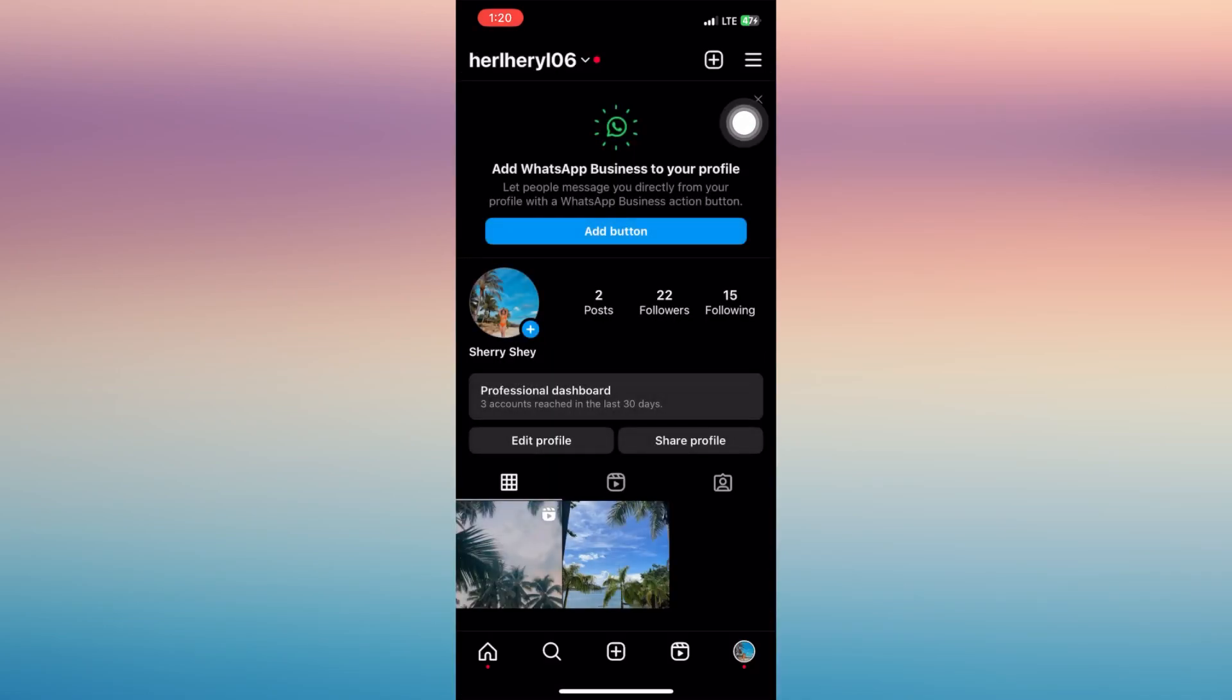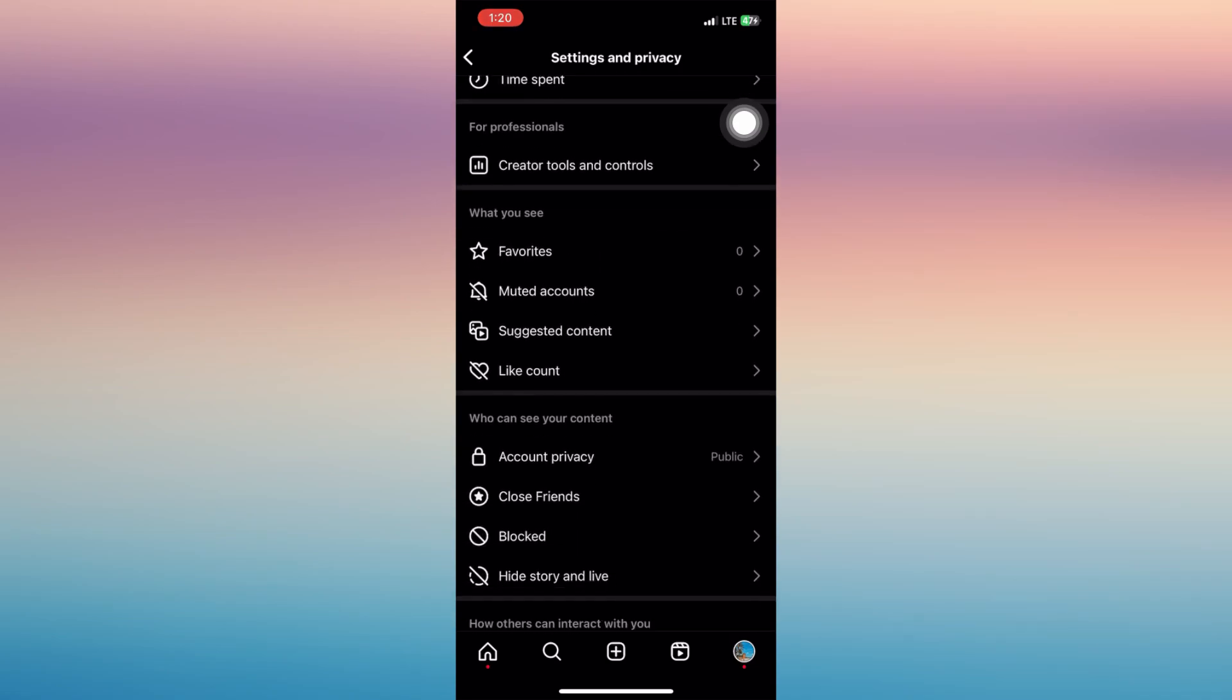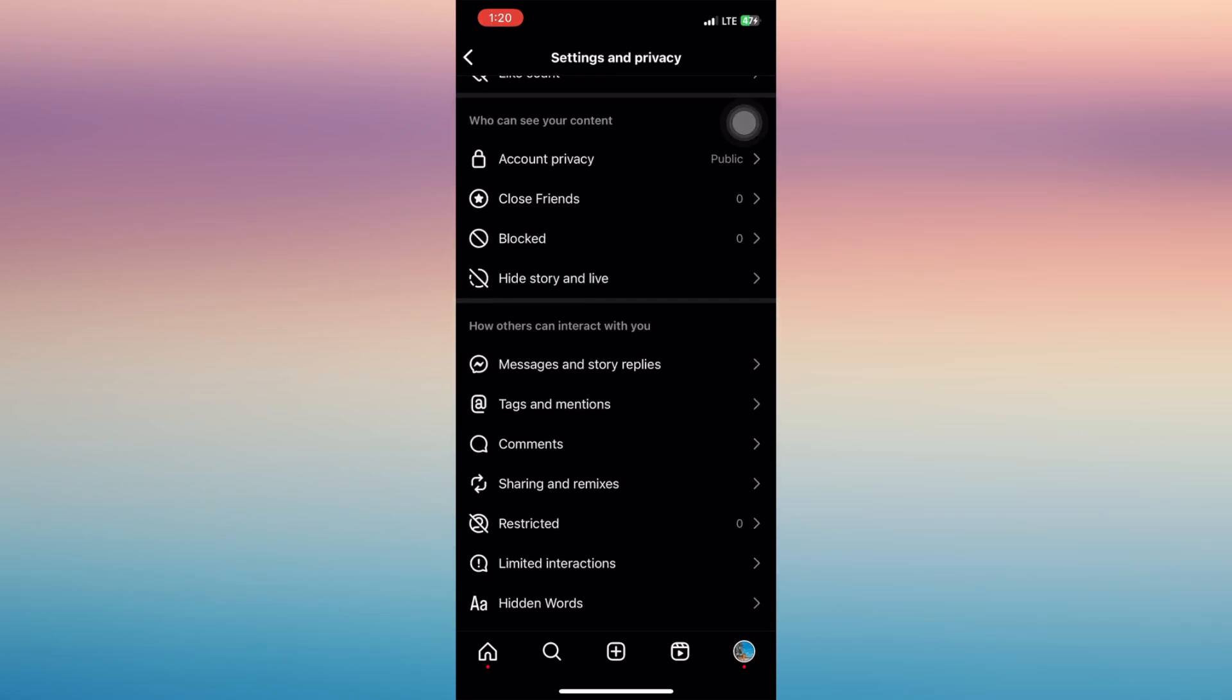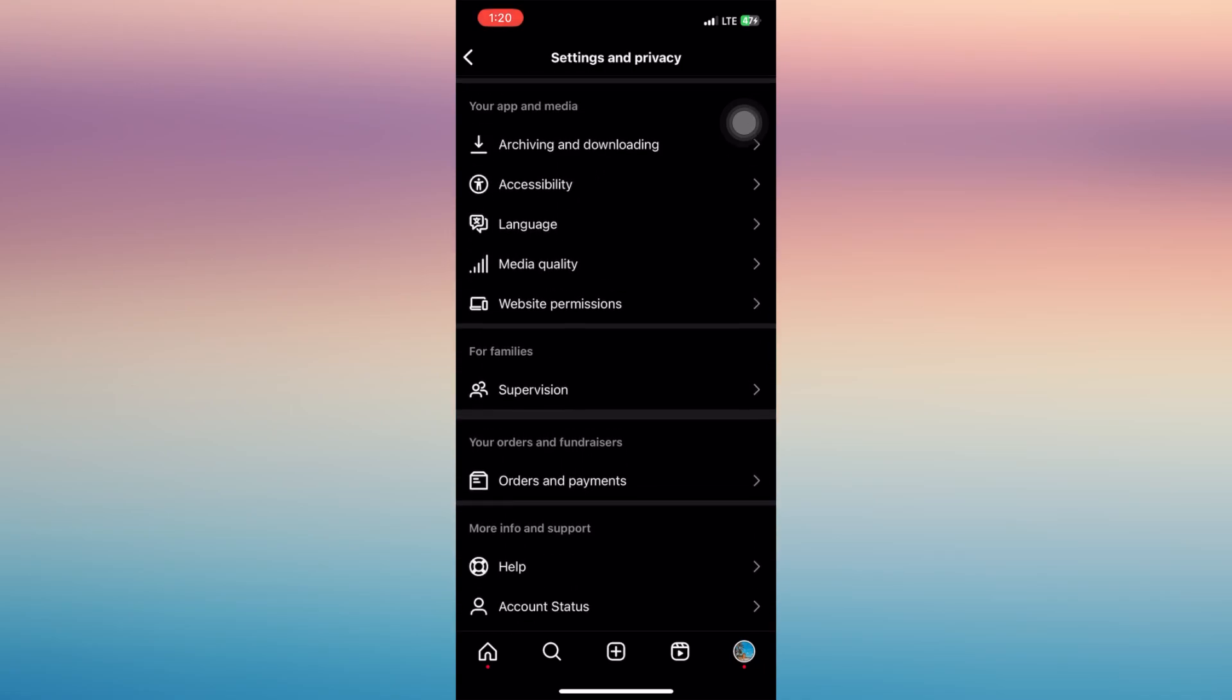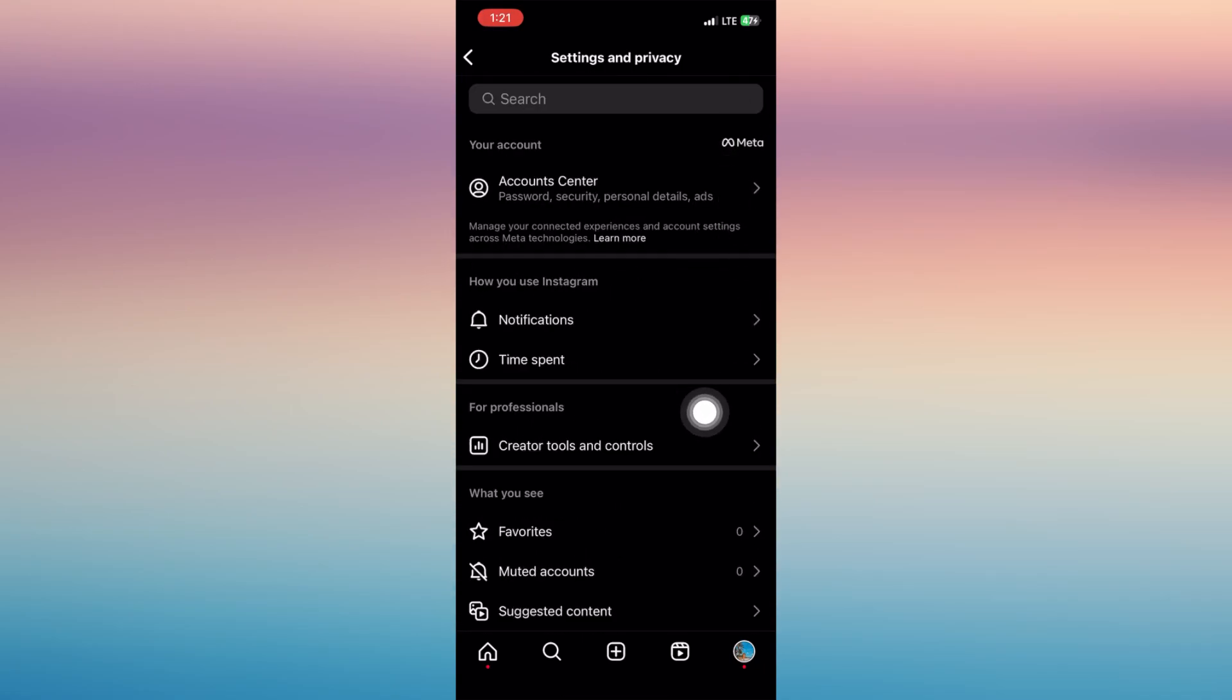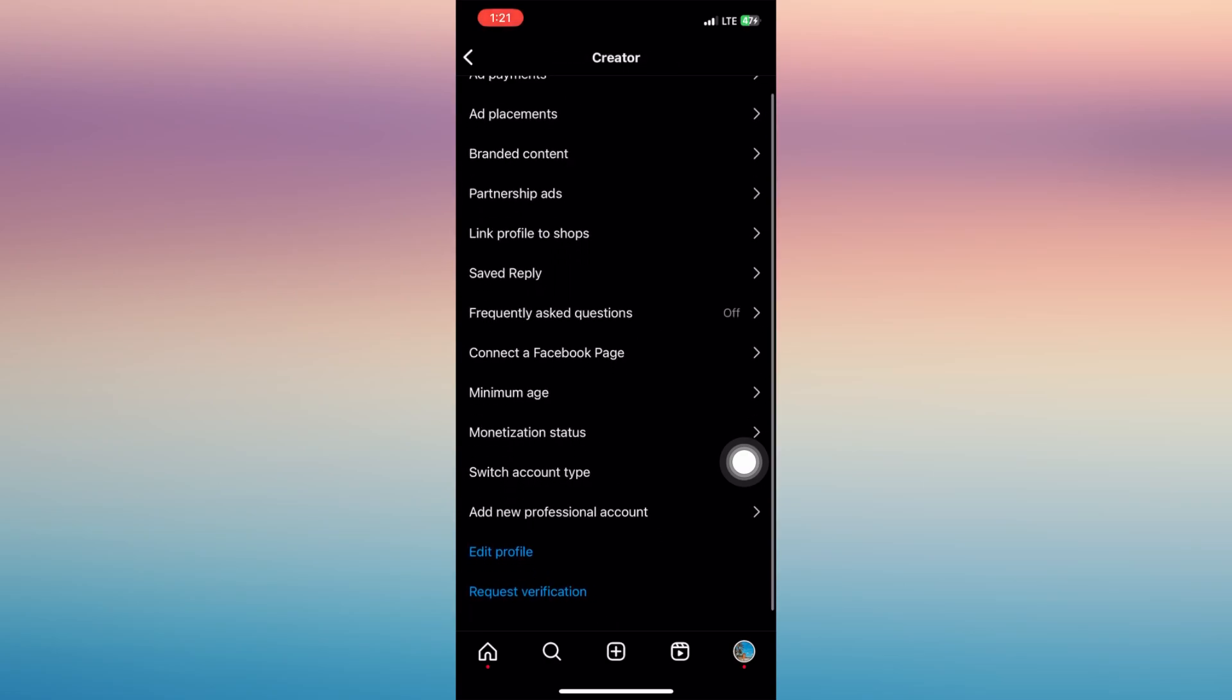Then tap on settings and privacy. Then all you have to do is to look for the option which is here, this one, creator tools and controls. And then at the lower part...